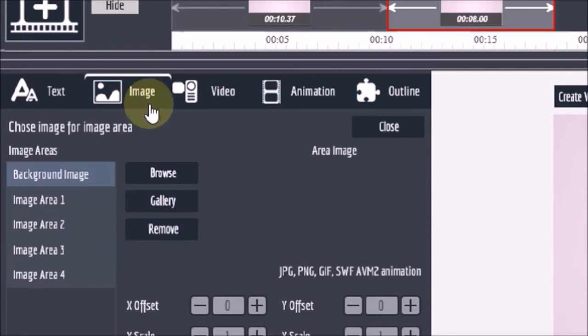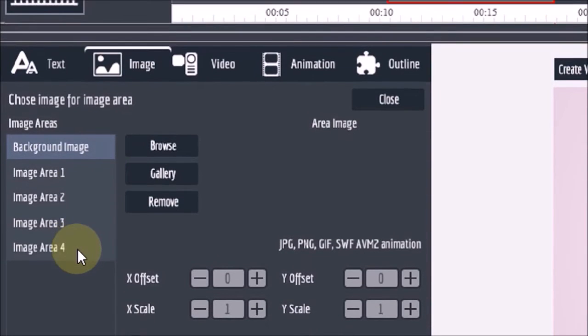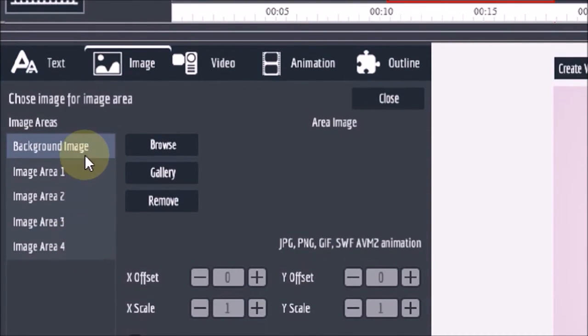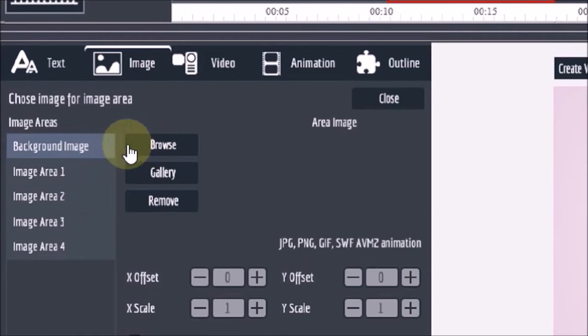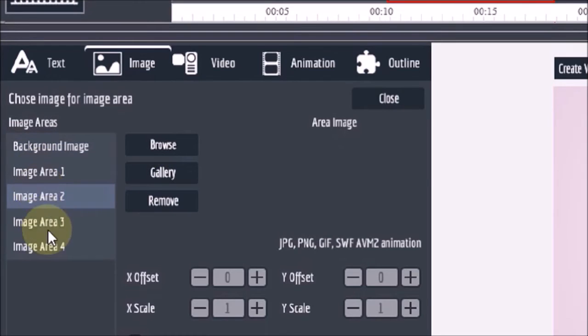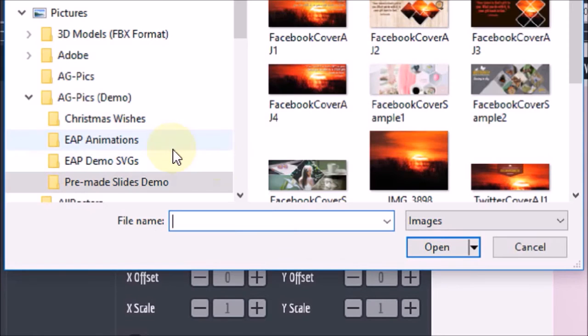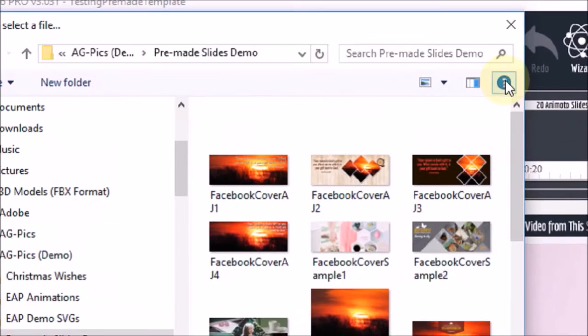In the image tab you can see that there are four image areas as well as a background image. So here you can upload images in the four sections as well as a background by clicking this browse button. You would click on each of these individual ones and then click the browse button to add your images.